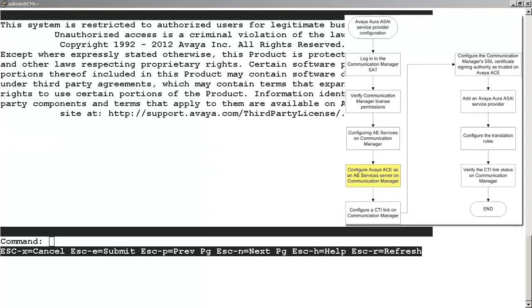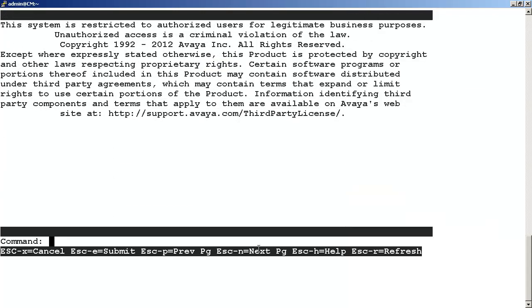In this step, we will configure the ACE AE services on the Communication Manager. We will enter an Avaya ACE server name and password. These values will need to match exactly what we enter on the ACE server at a later stage.